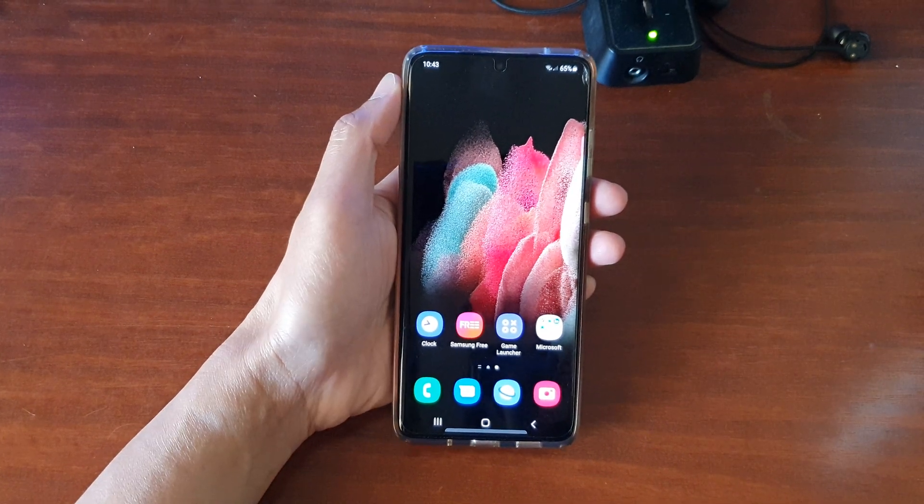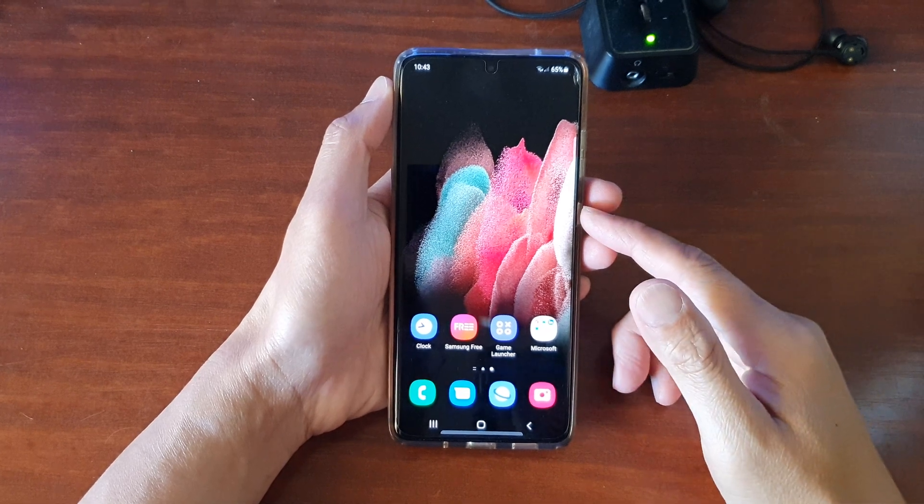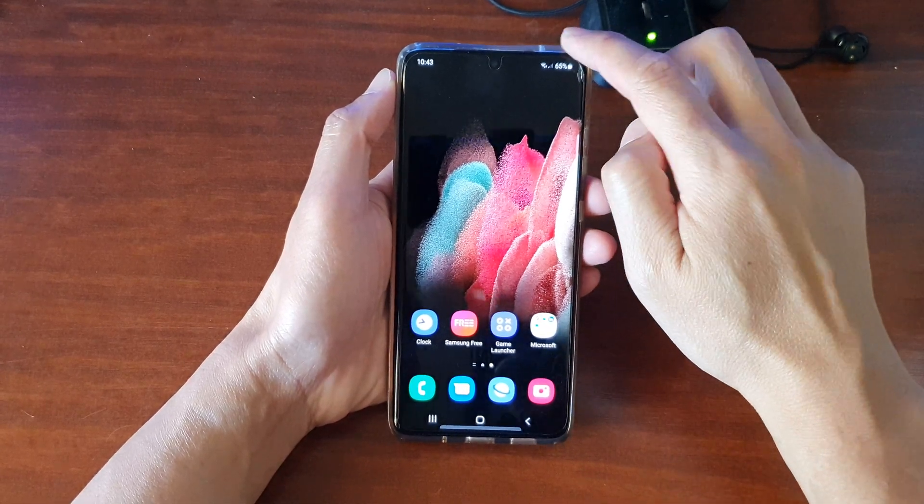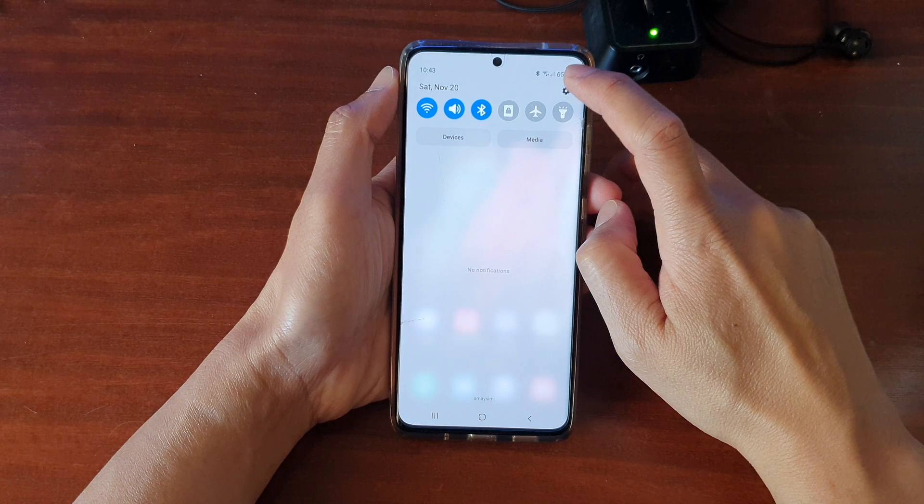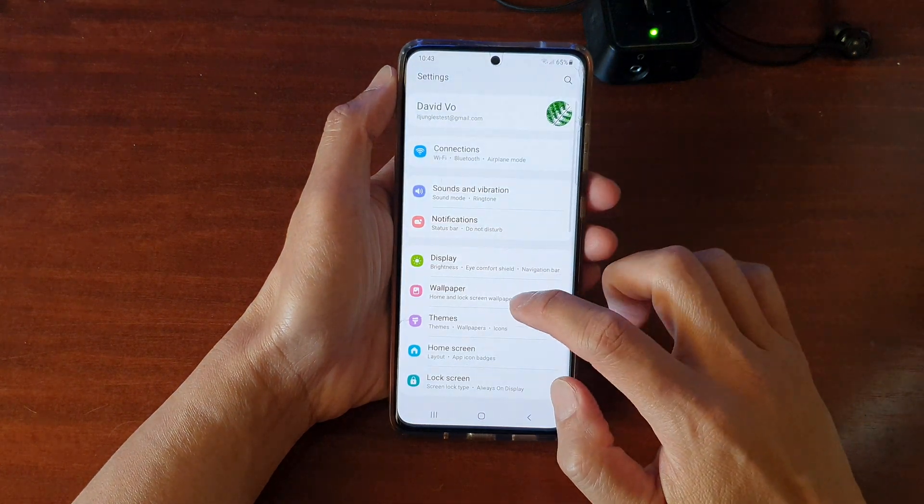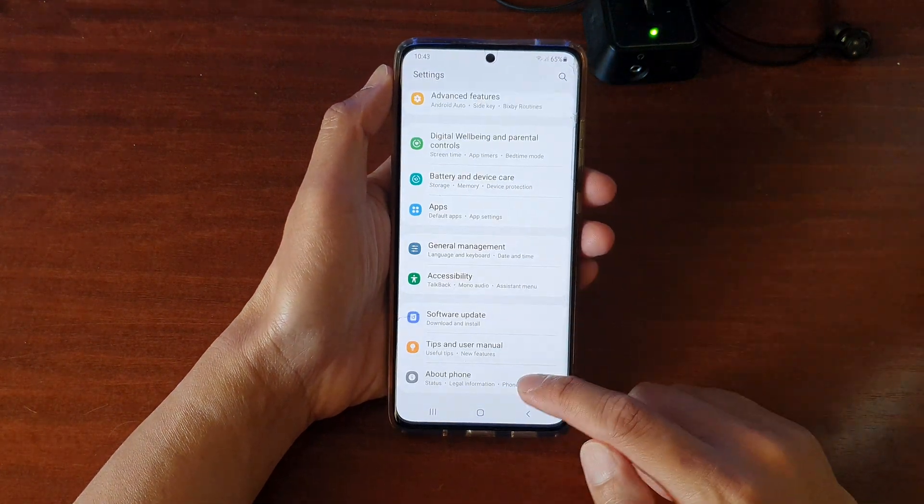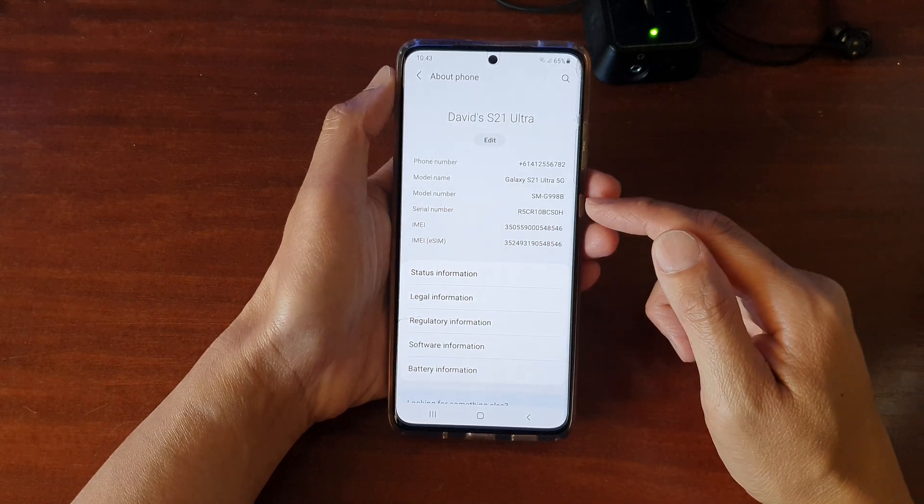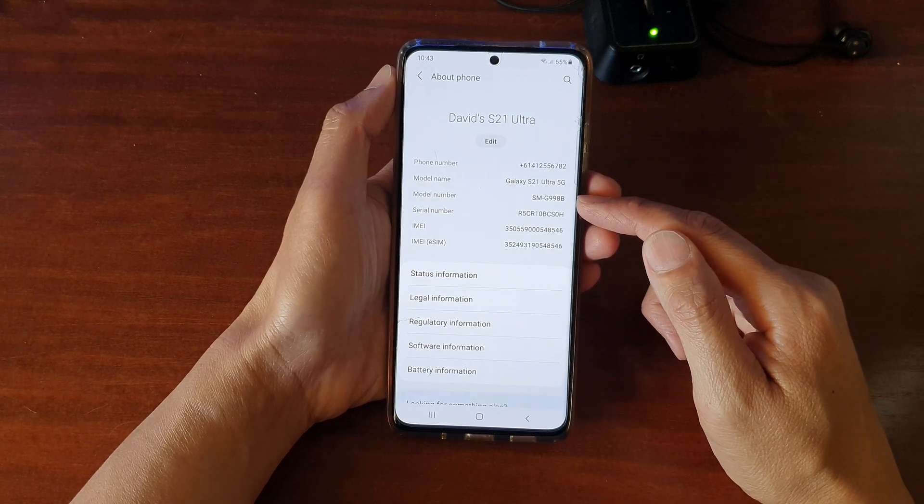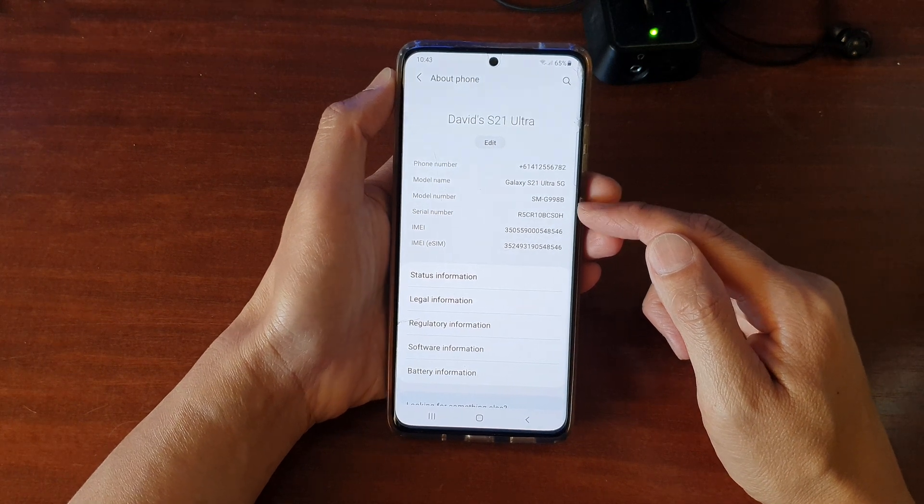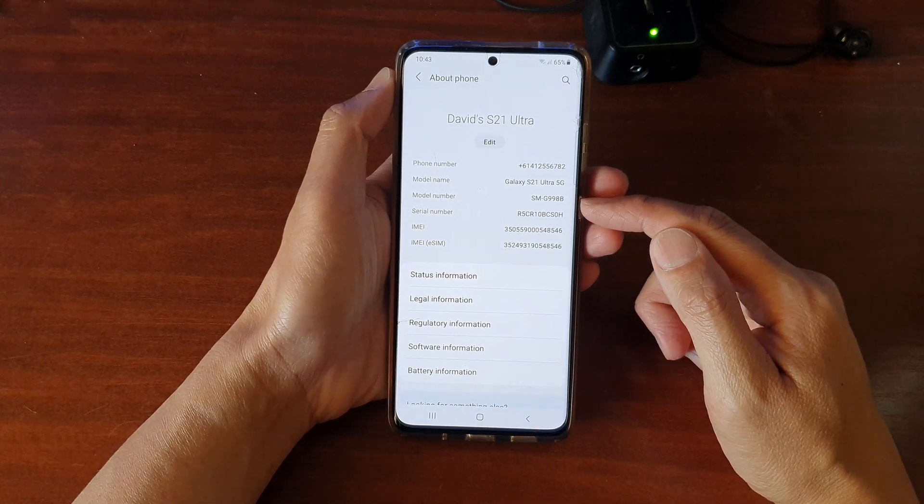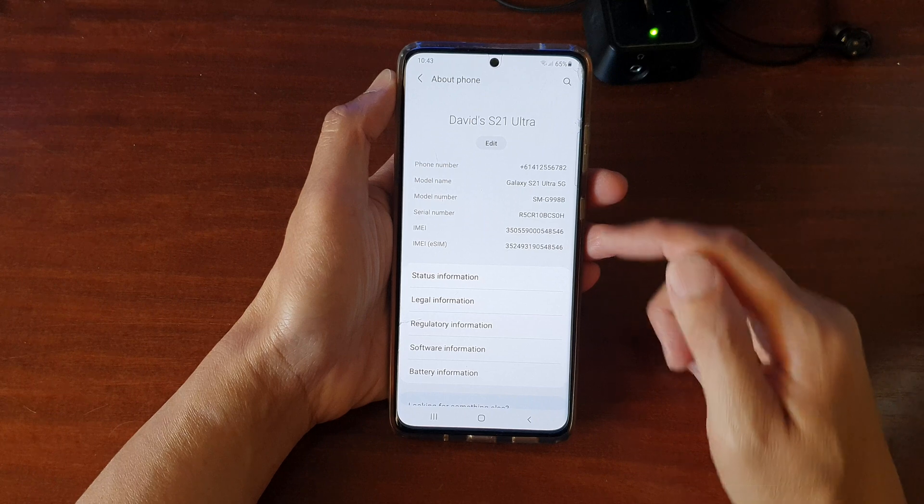Now before we start, we need to find out the model name of your device. So swipe down at the top and tap on settings. Then you want to go down to the bottom and tap on About Phone. Then, in here, check the model number and the model name. So you want to take note of this or write it down on a piece of paper.